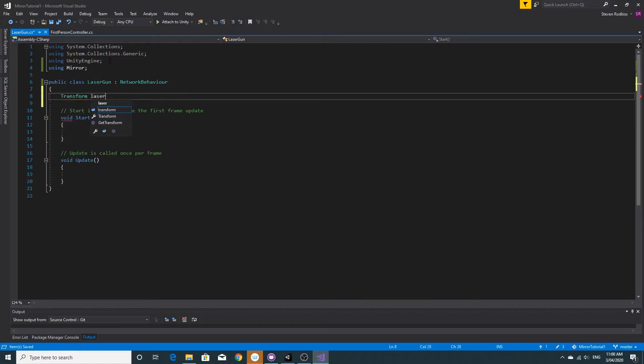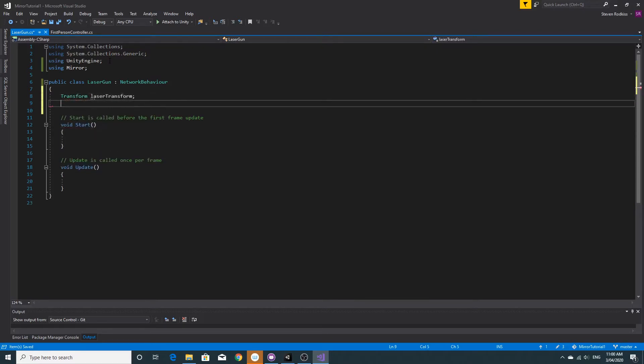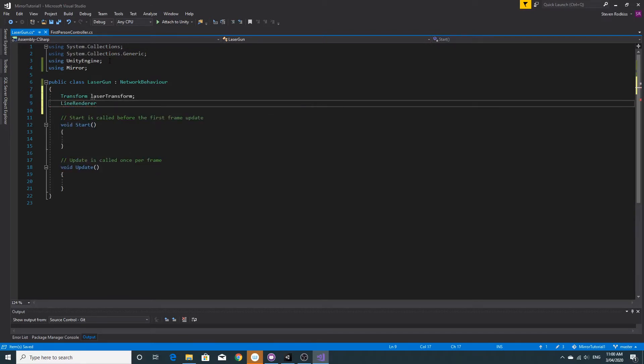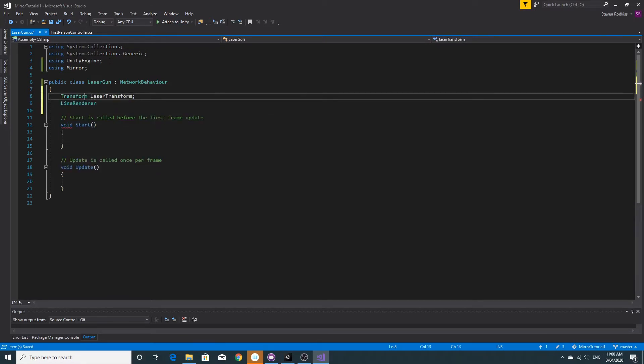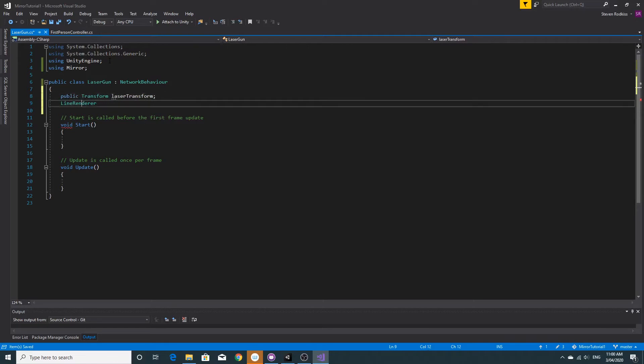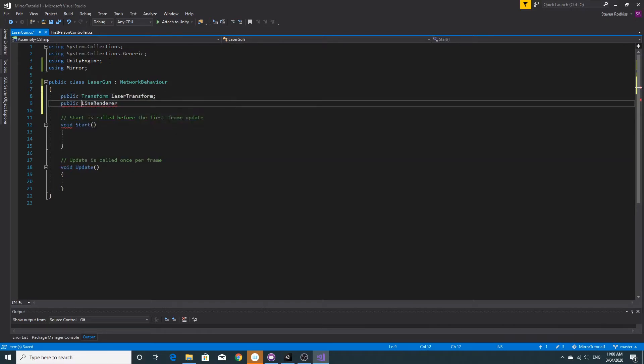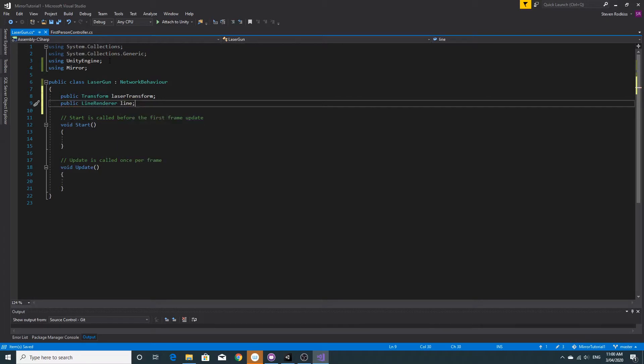I'm going to add in a laser transform, we'll call this laser transform. This will be the actual laser gun empty game object. We're also going to have a line renderer as well. Both of those have to be public, so we'll make both these public. The line renderer is going to be the thing that's going to draw the line for us.